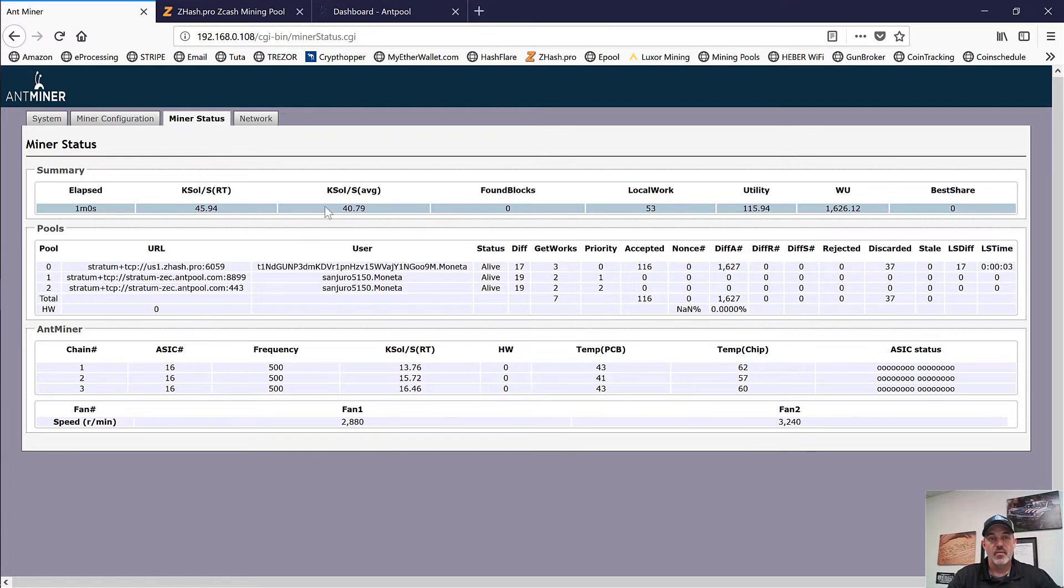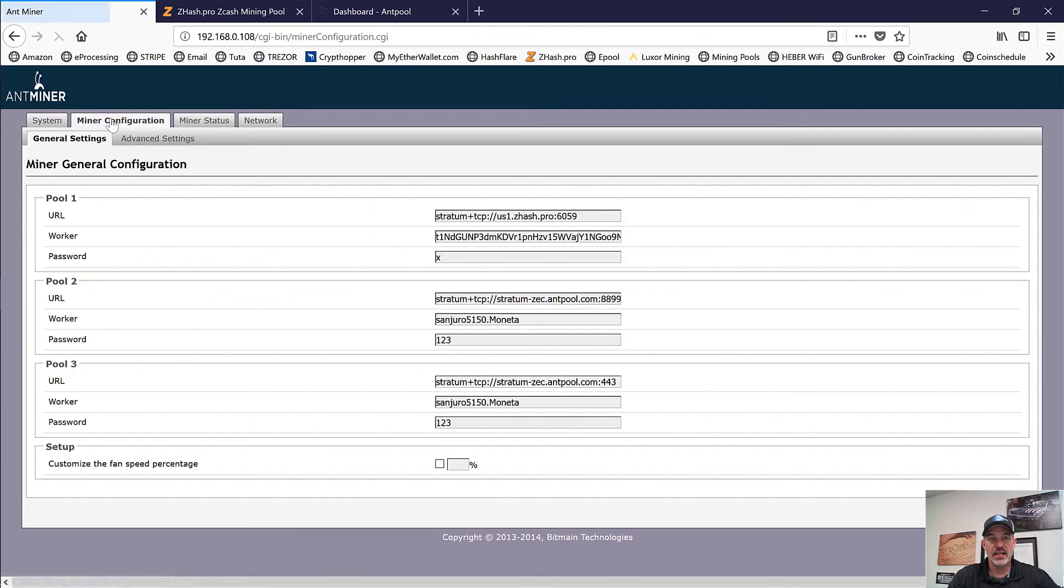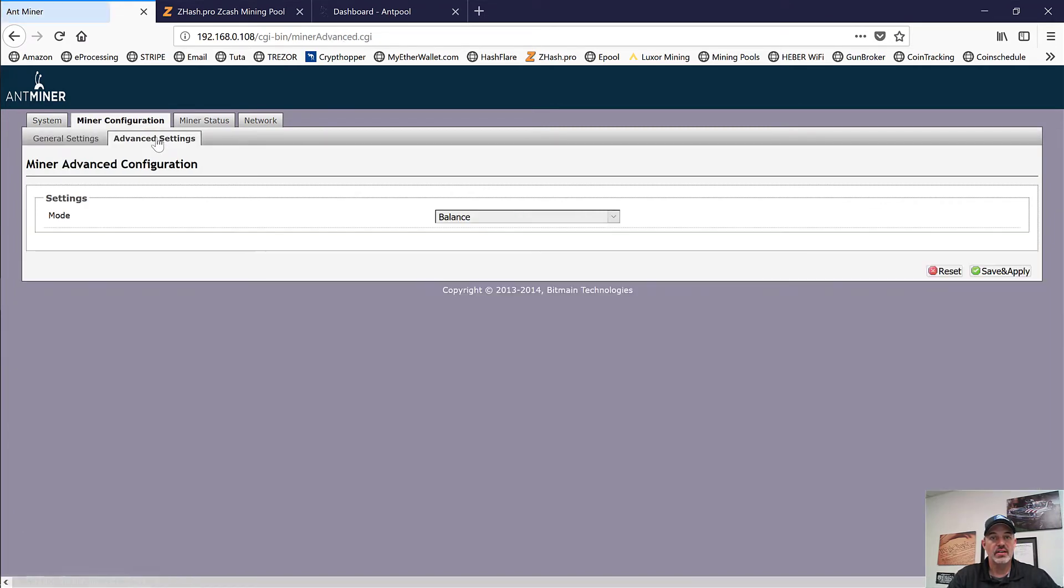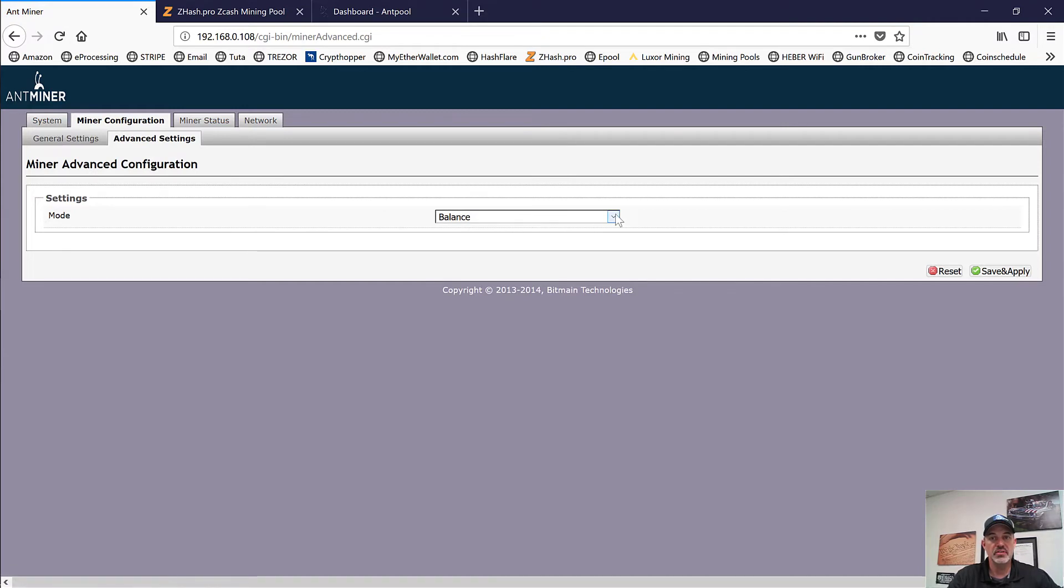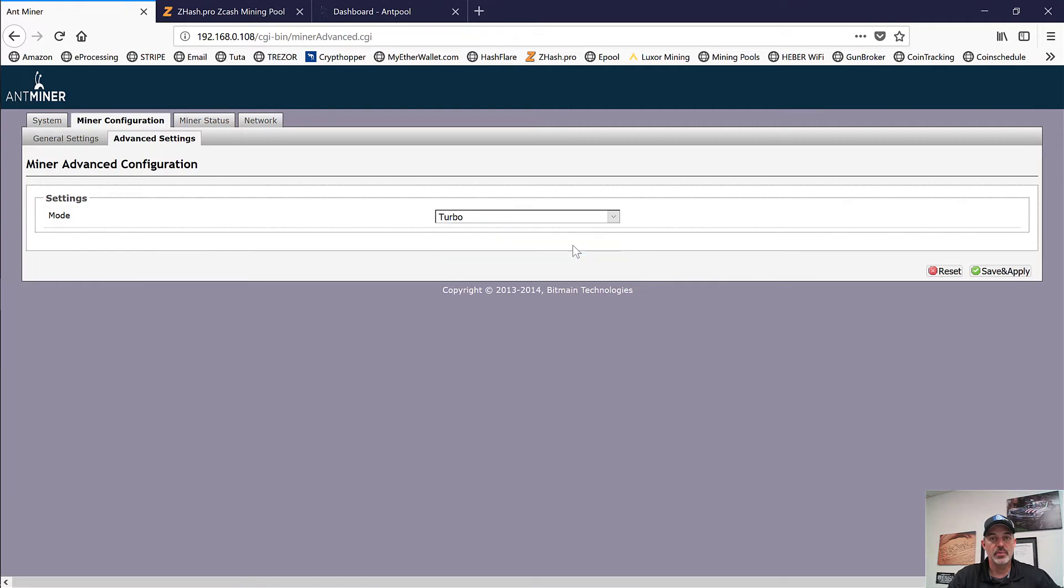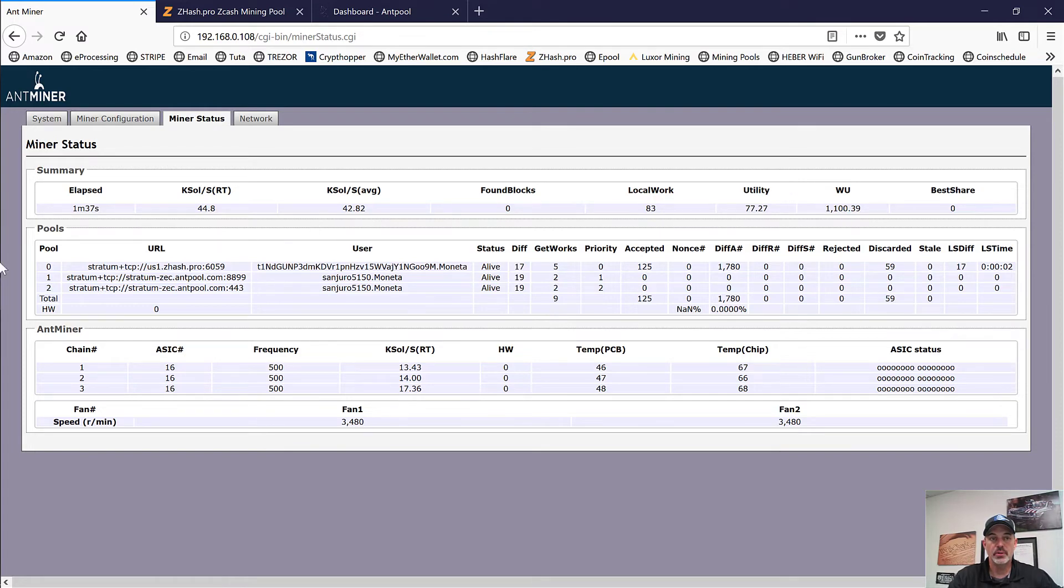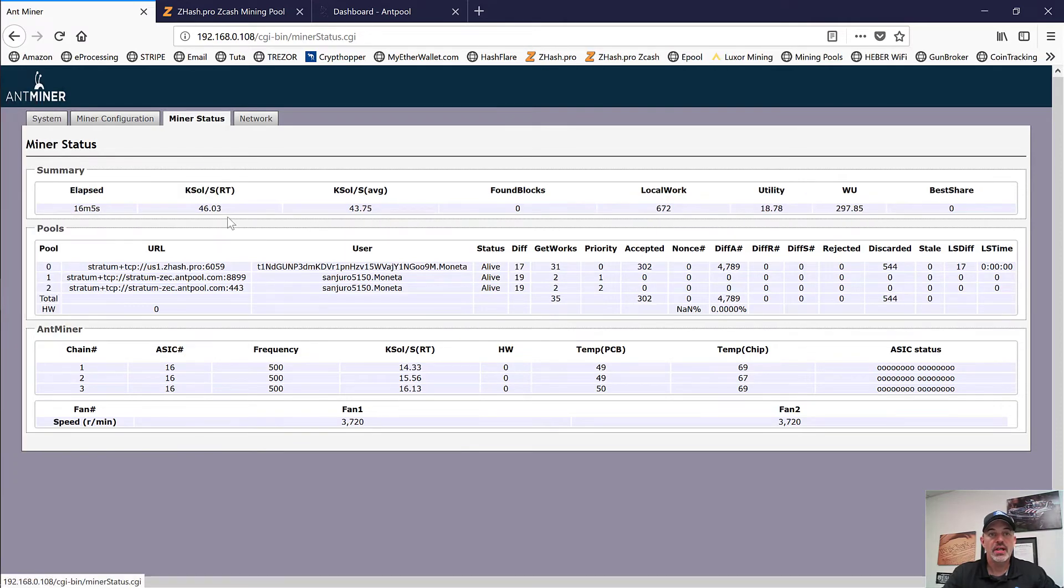We're starting to get back up into the 40K sol area. However, we do have that one mystery setting under the advanced under miner configuration. Under the advanced settings, we have balance, which we know is the 500 frequency, and we have turbo. So I'm going to let it run for a little bit and see what the average shakes out to be before we switch that over to the turbo.